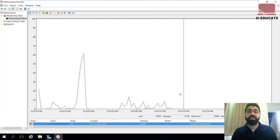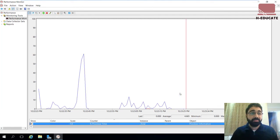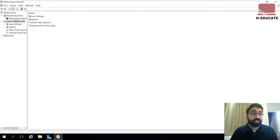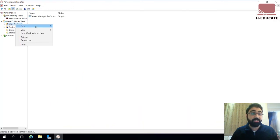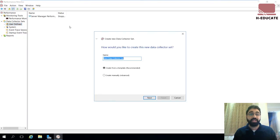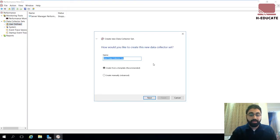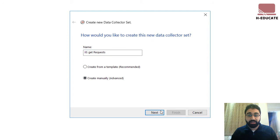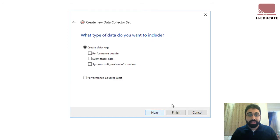Now I want to collect data for an interval of time. So how to do this? Simply let's go to data collector sets here and go to user-defined, right-click and click on new data collector set. Let's name it IIS get requests and create manually and click on next.